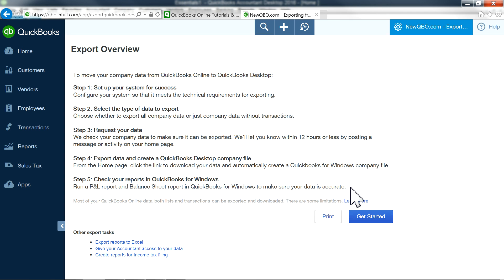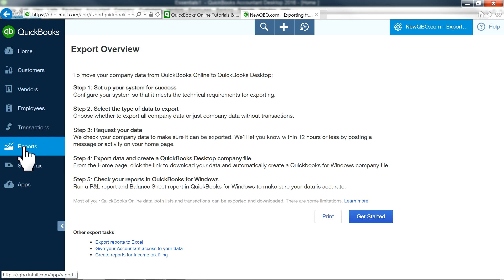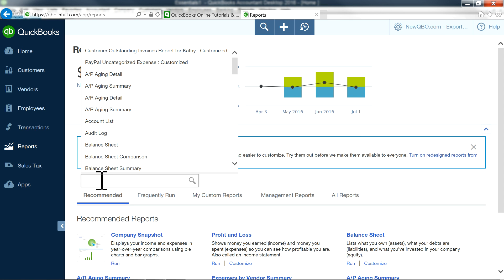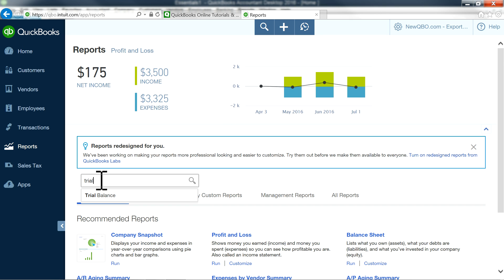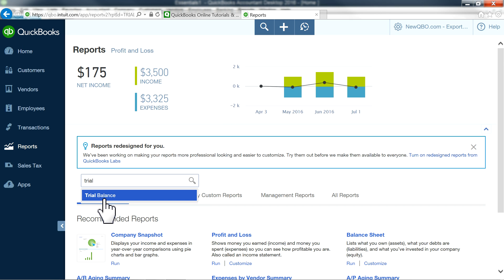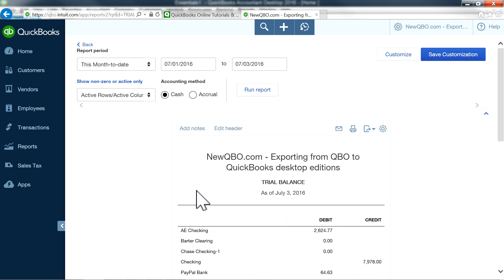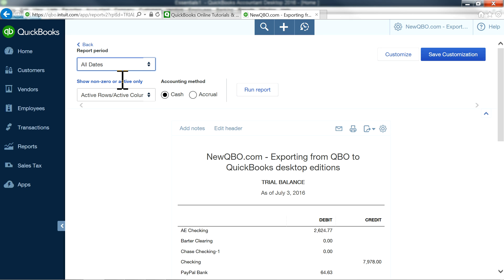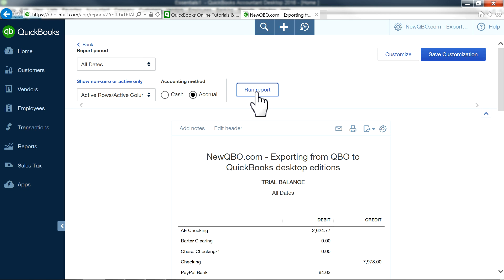To verify data in QuickBooks Desktop, I'm going to run a trial balance in QuickBooks Online. Go to Reports, then Trial Balance. Change the date range to All Dates, change the basis to Accrual, and run the report.